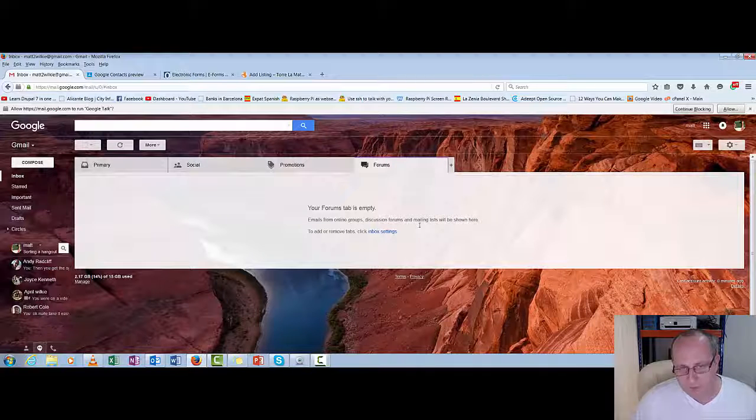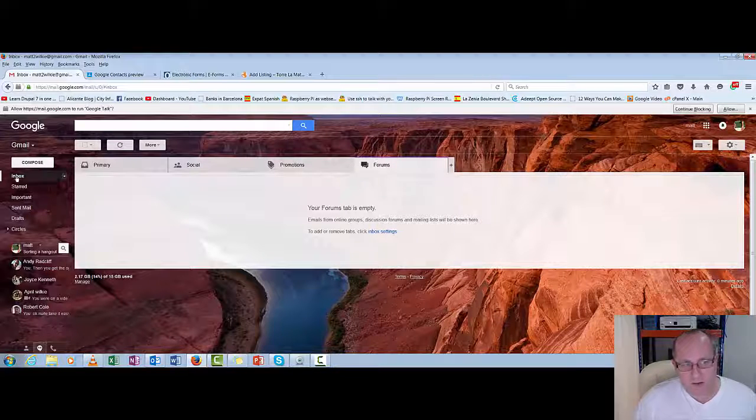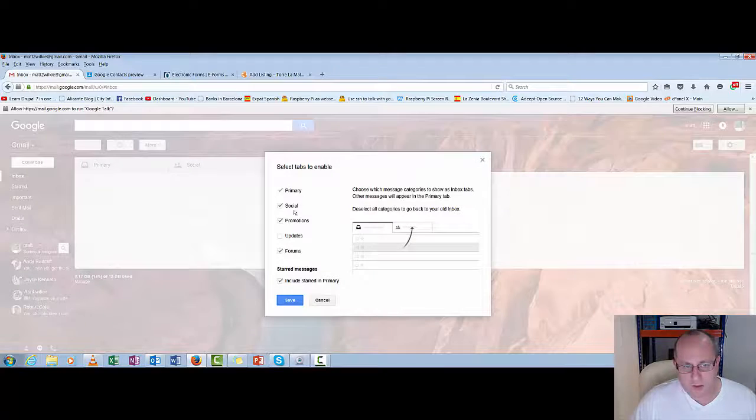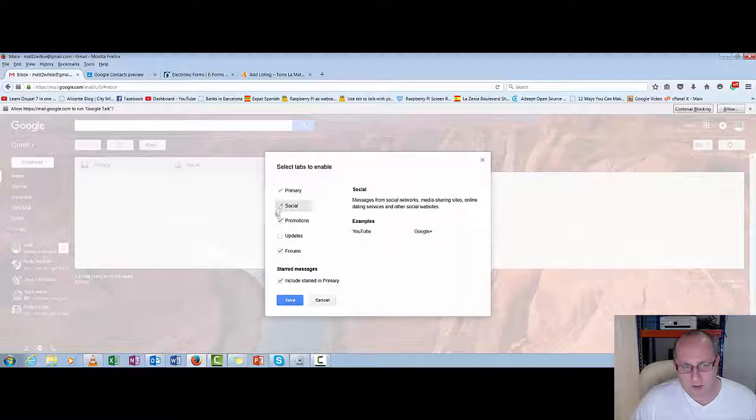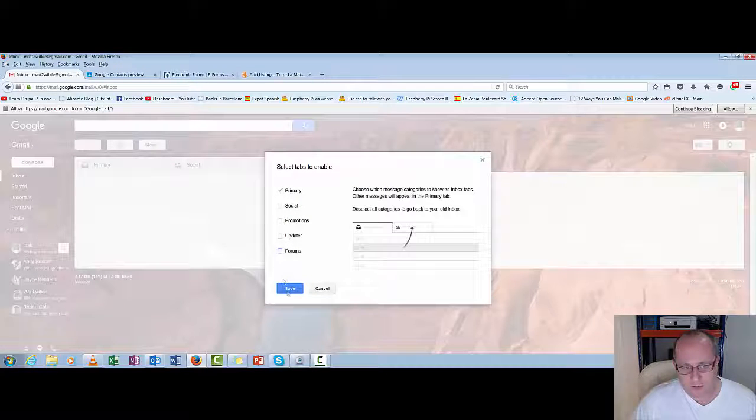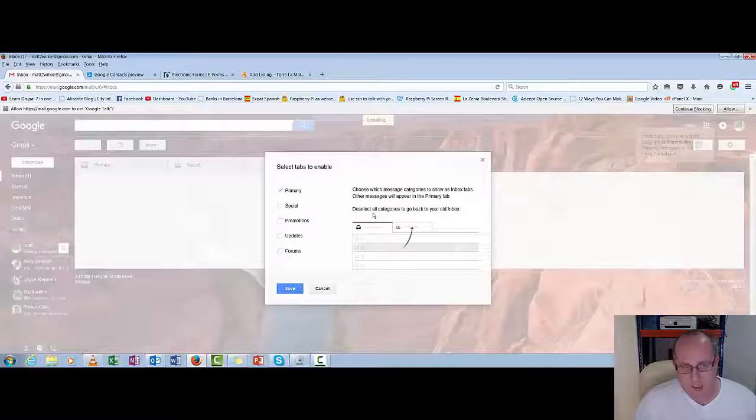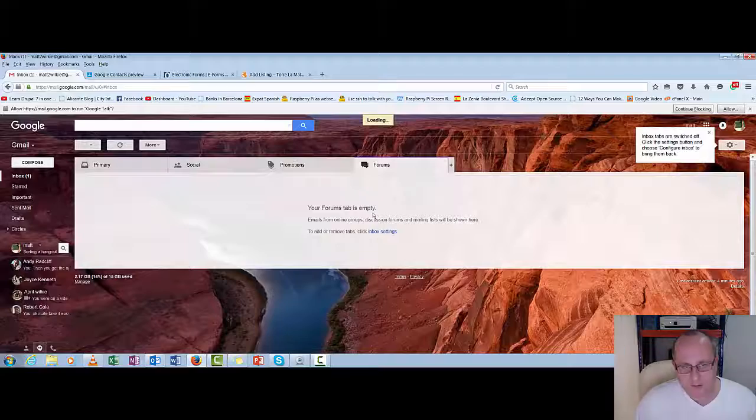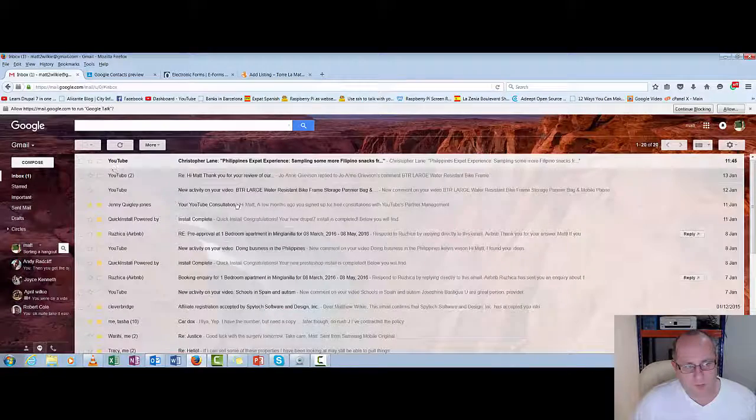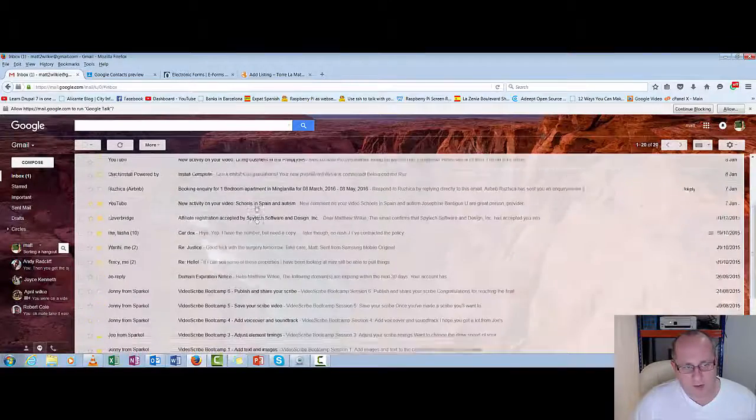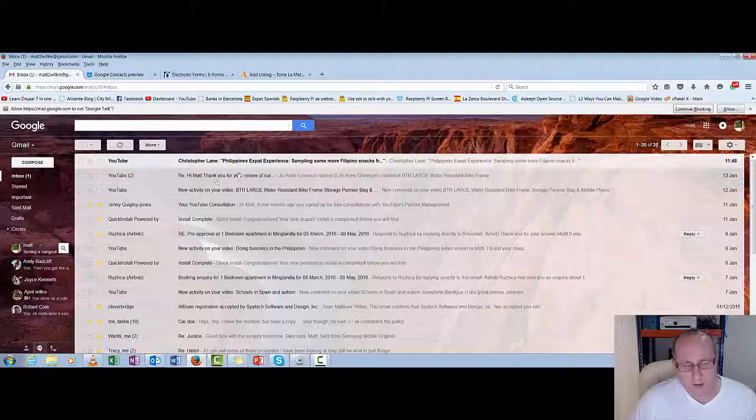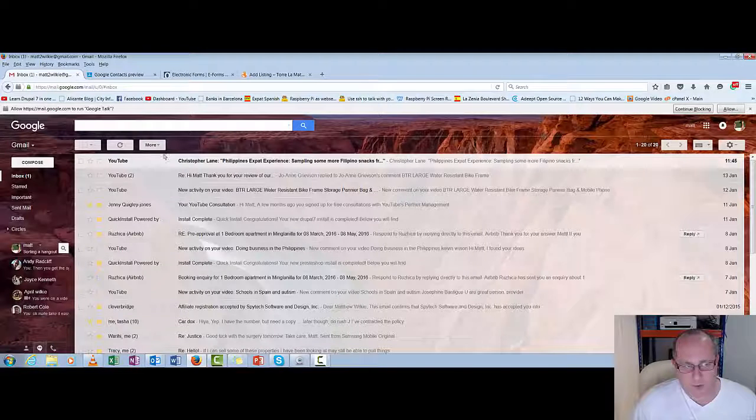I don't actually have any forums set up on here. But if you don't want them in four different sections you can actually just unclick them like that. And then save. And go back to your primary. And everything goes in your primary then. Instead of being split into subsections.